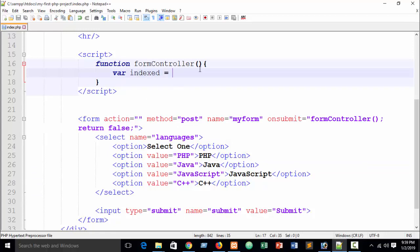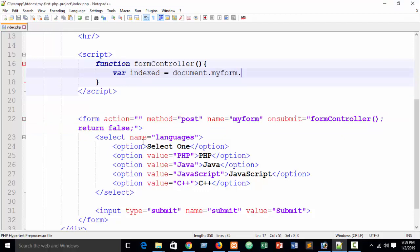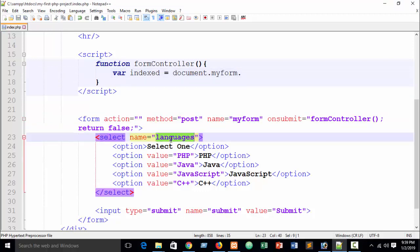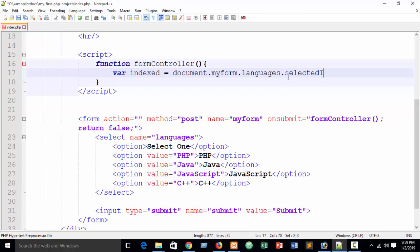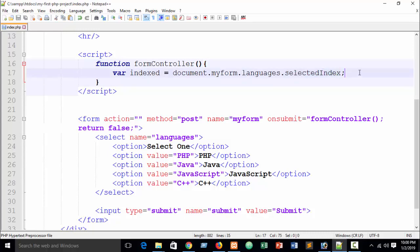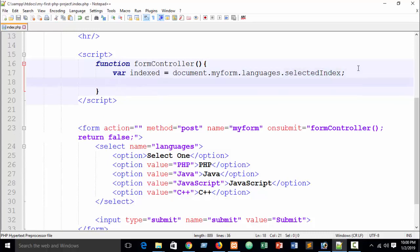Write: document.myForm.languages.selectedIndex — where 'myForm' is the form name and 'languages' is the select tag name. The selectedIndex property gives us the index of the currently selected option. Note 'selectedIndex' uses a capital I.